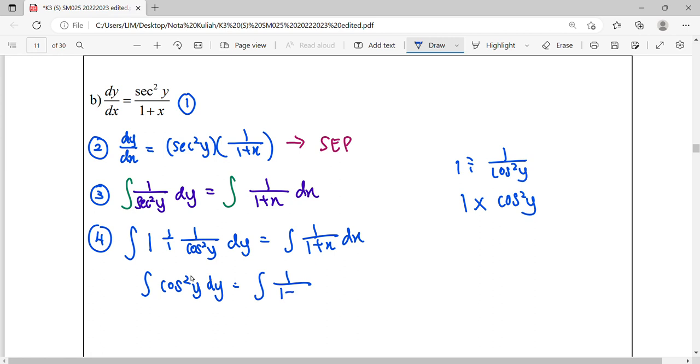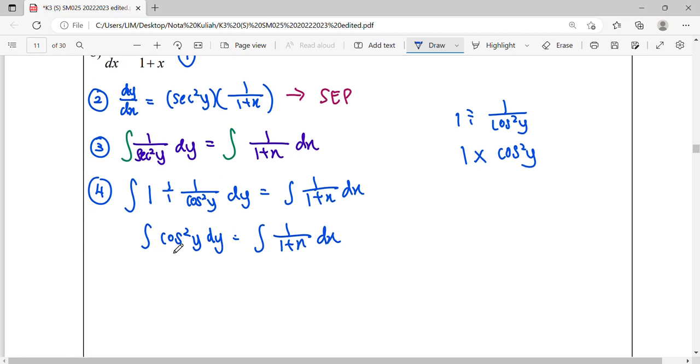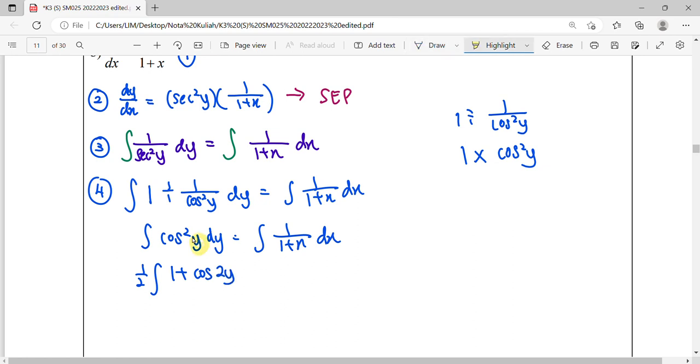So look at our integration. We can solve it using our formula. For integrate cos² in trigonometry, for cos², we need to change it to double angle. So change it to double angle. 1 over 2, factorize out. 1 plus cos, double up the angle, become 2y. So y, double up the angle, become 2y.